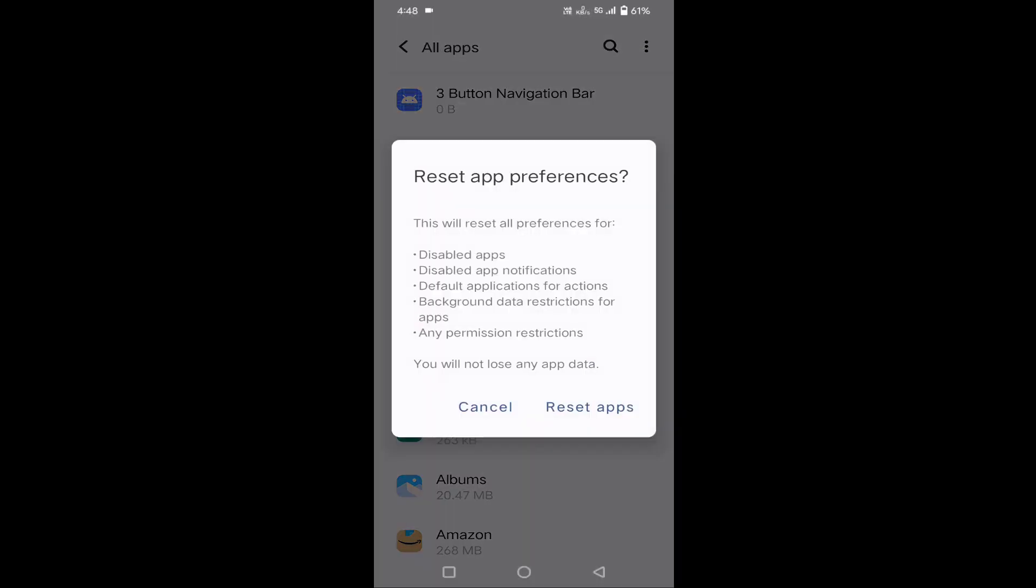This will reset, but before clicking reset, you have to make sure that you have read this carefully. This will reset all the preferences for disabled apps, disabled app notifications, default applications for actions, background data restrictions for apps, and any permission restrictions. You will not lose any data.